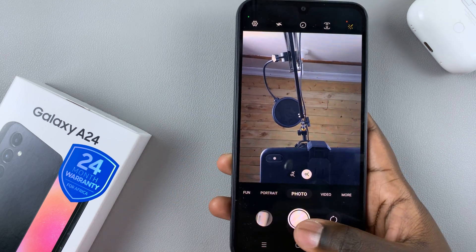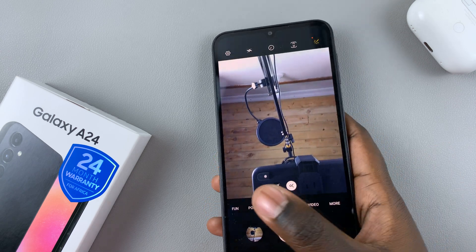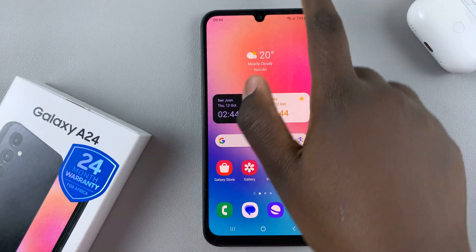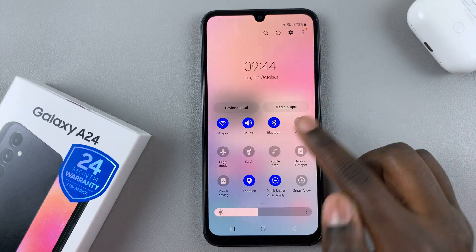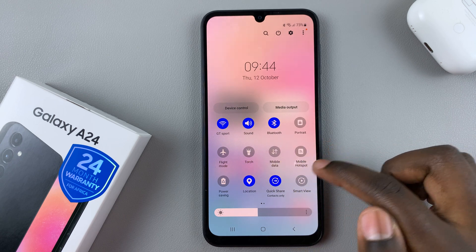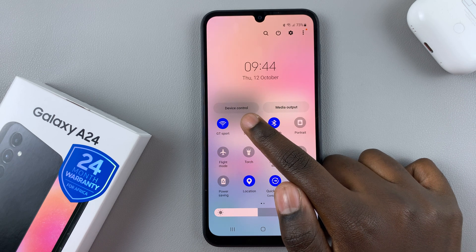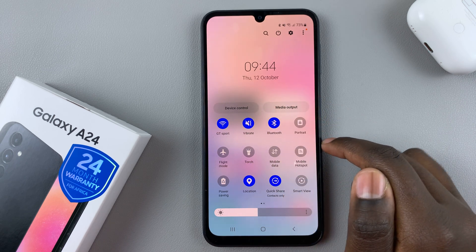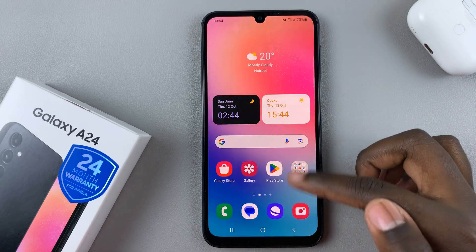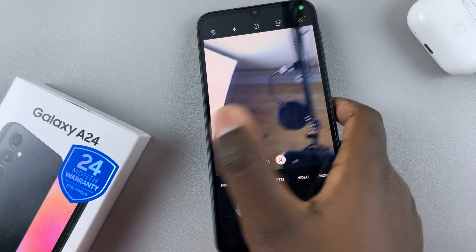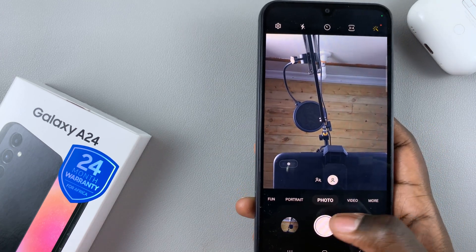If you want to disable that sound, swipe down to access the notifications panel and then swipe down again to access quick settings. In quick settings, simply tap on the sound icon to put your phone either in vibrate or mute. Once it's in either vibrate or mute, you'll notice that when you take an image your phone no longer gives you the shutter sound.